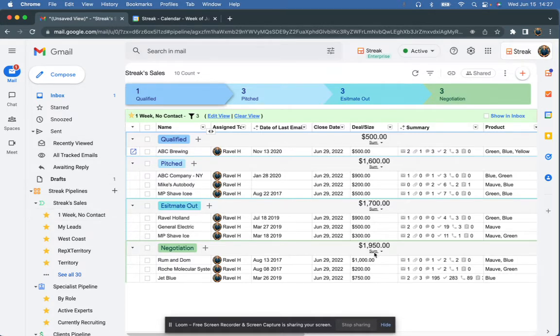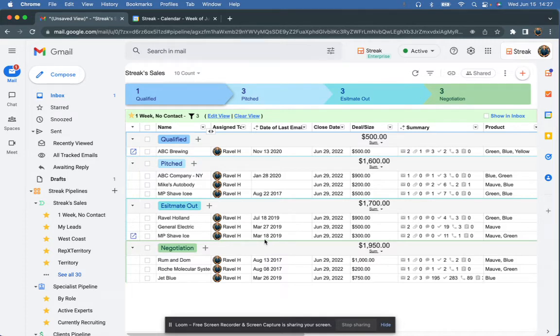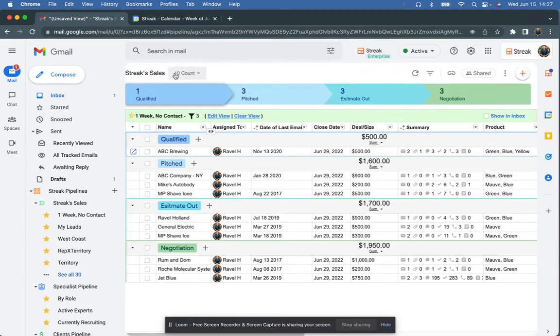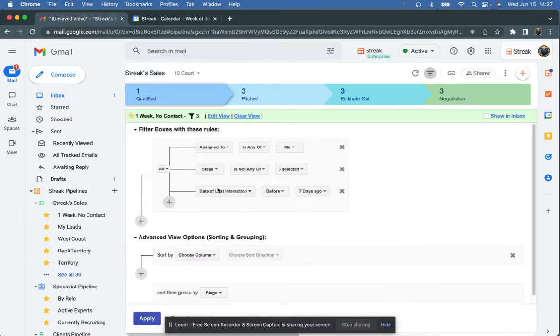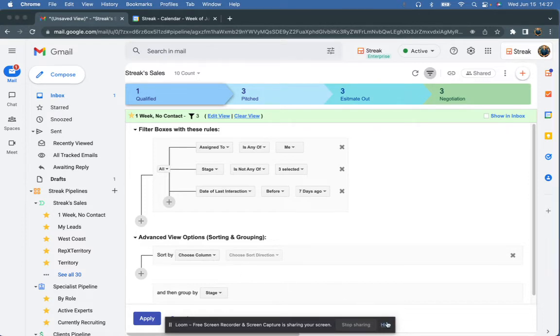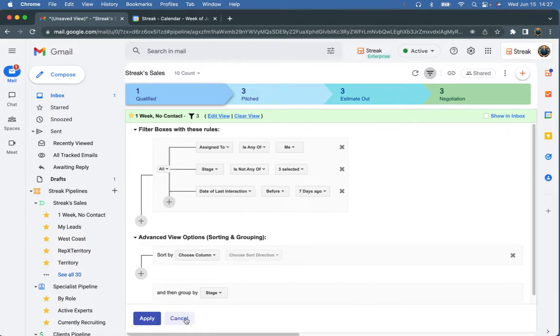And the nice thing about this view is it's dynamic. So every day, the system is actually checking and it's making sure like is there anybody else that needs to be added to the list? So tomorrow, this number up here might tick up to 11. Or on the other side of the coin, if I send an email to anybody on here, they don't meet this third criteria anymore and they automatically drop off. So it's kind of a living list, if that makes sense.